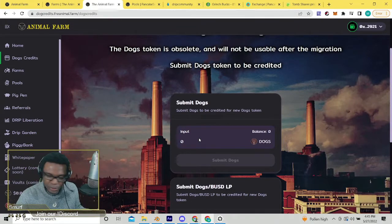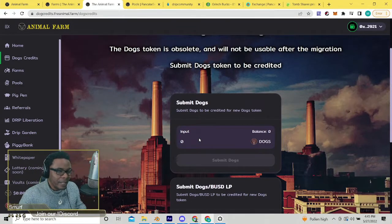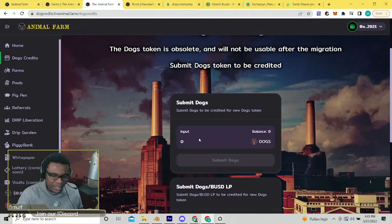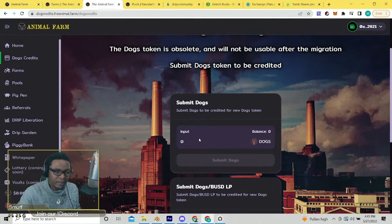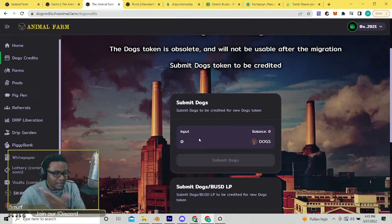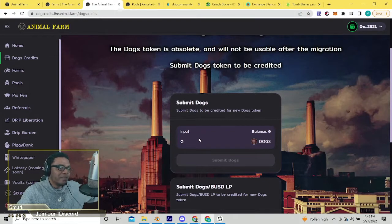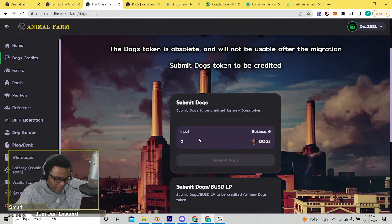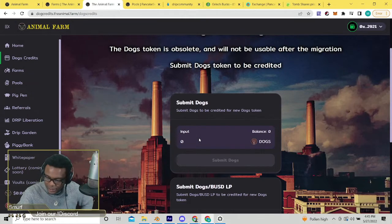Those are the things you can do in the animal farm right now. We shared the first and foremost things that you probably should do if you're in the animal farm right now. Again, it's not financial advice, not a financial advisor. We're just documenting the things that are possible.